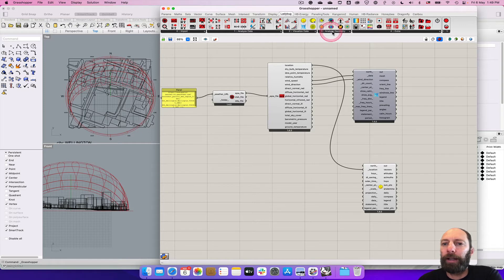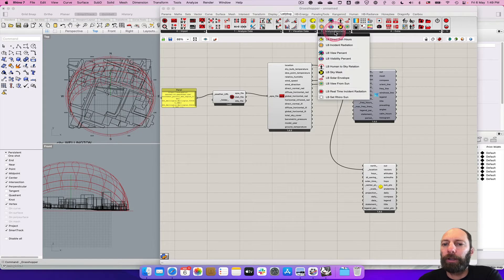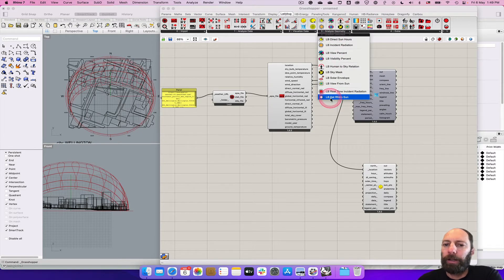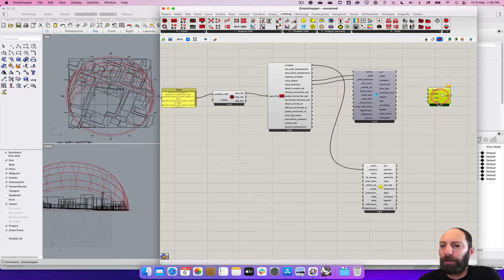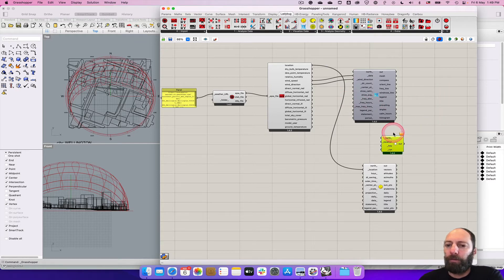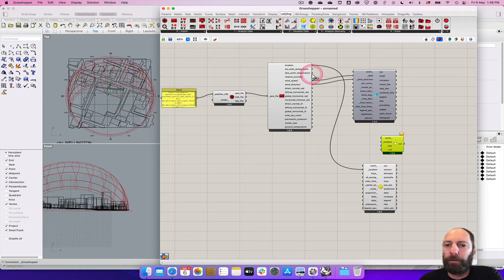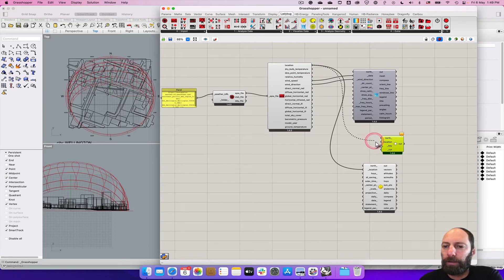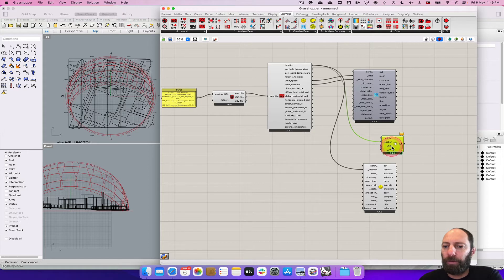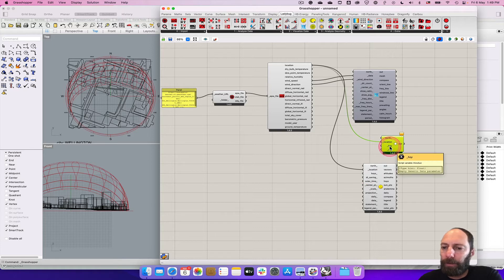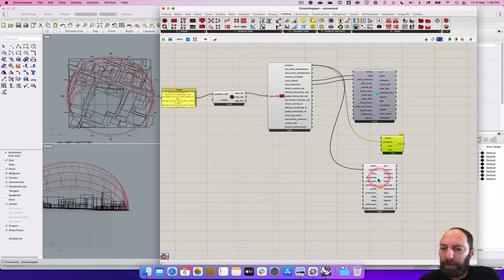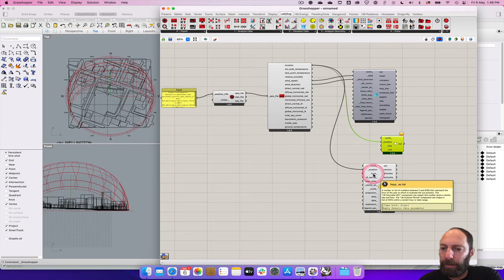So we can go to analyze geometry, click on there and it's got Ladybug set rhino sun. So we can tell it to set the sun in rhino which is quite helpful. So we're going to need location. And we need this hoy thing and we also need that there. If we mouse over it, it tells us a little bit there.